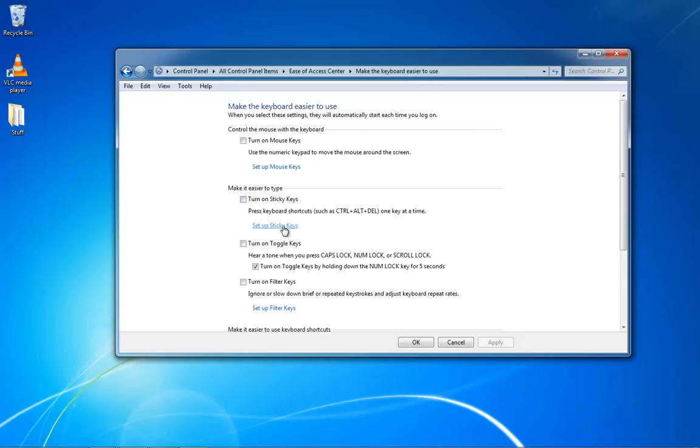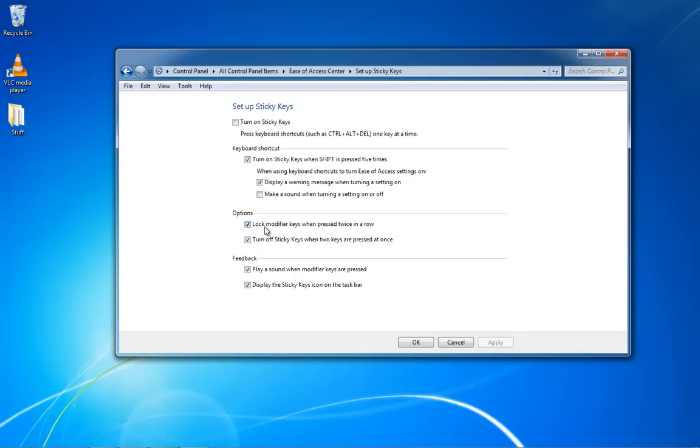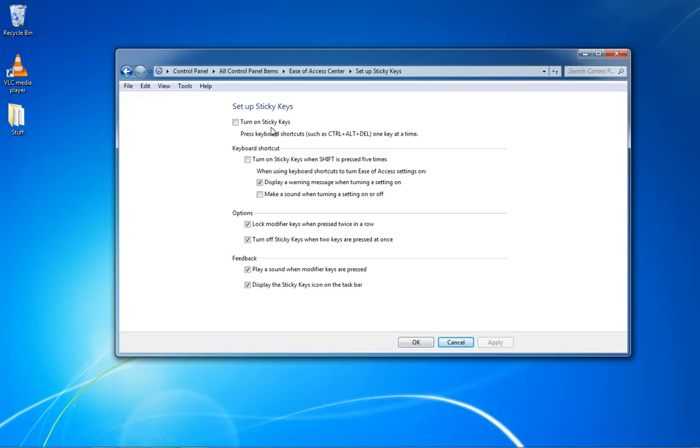You'll want to go to set up sticky keys, and you'll see there's an option for turn on sticky keys when shift is pressed five times. Just uncheck that, and there you go. Now sticky keys will never bother you again when you hit shift, and if it's on and annoying you, you can just turn it off right here as well.